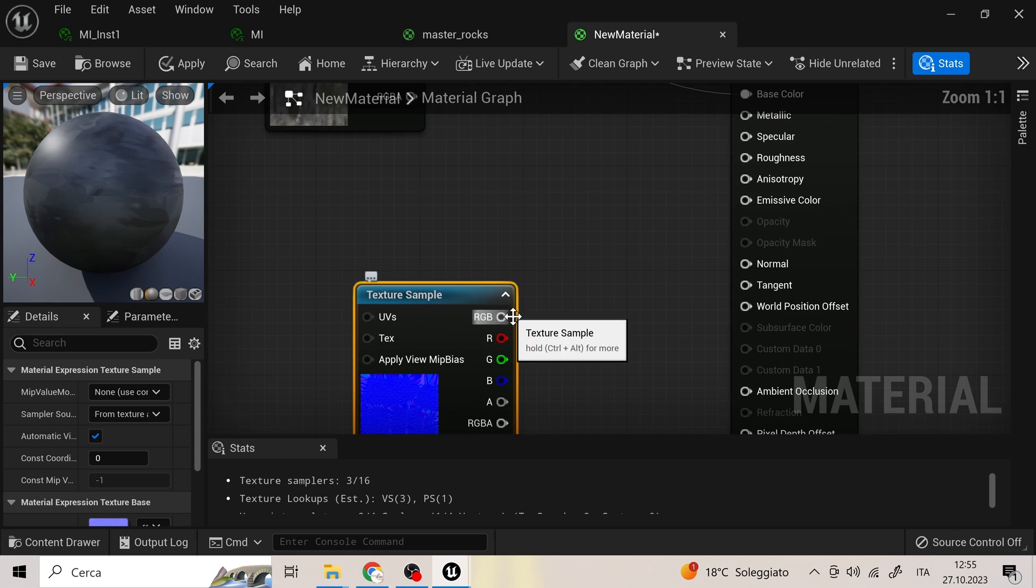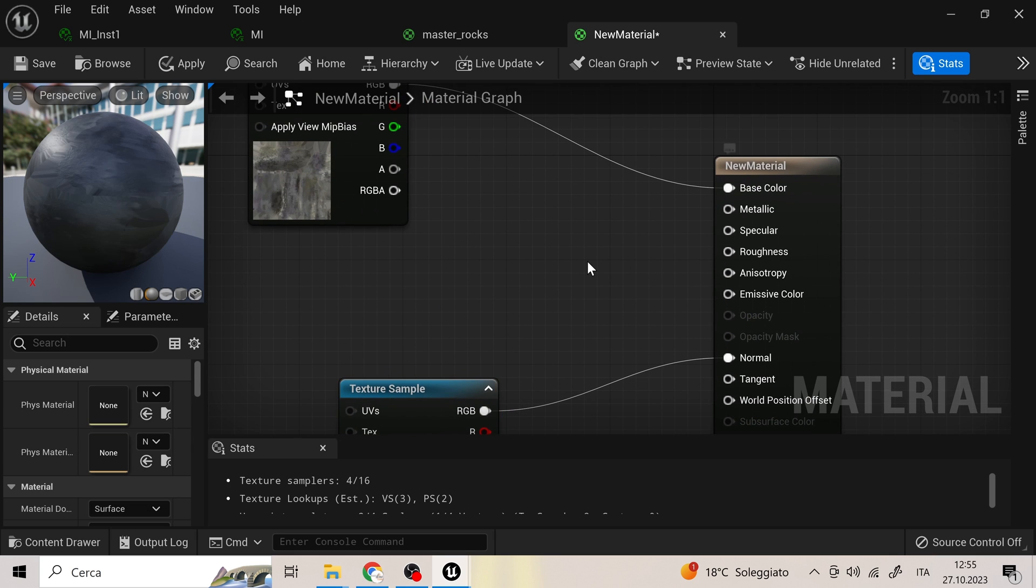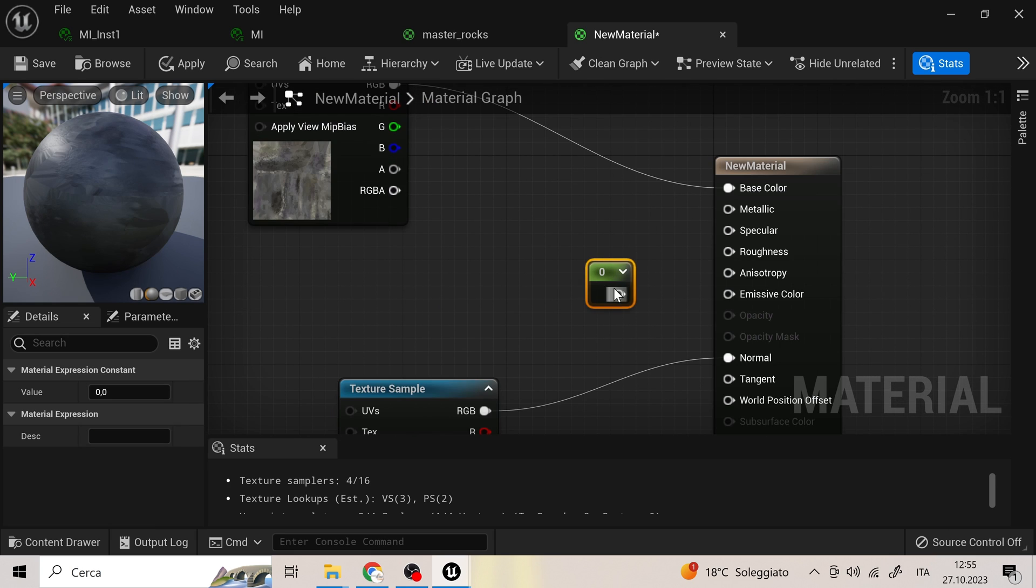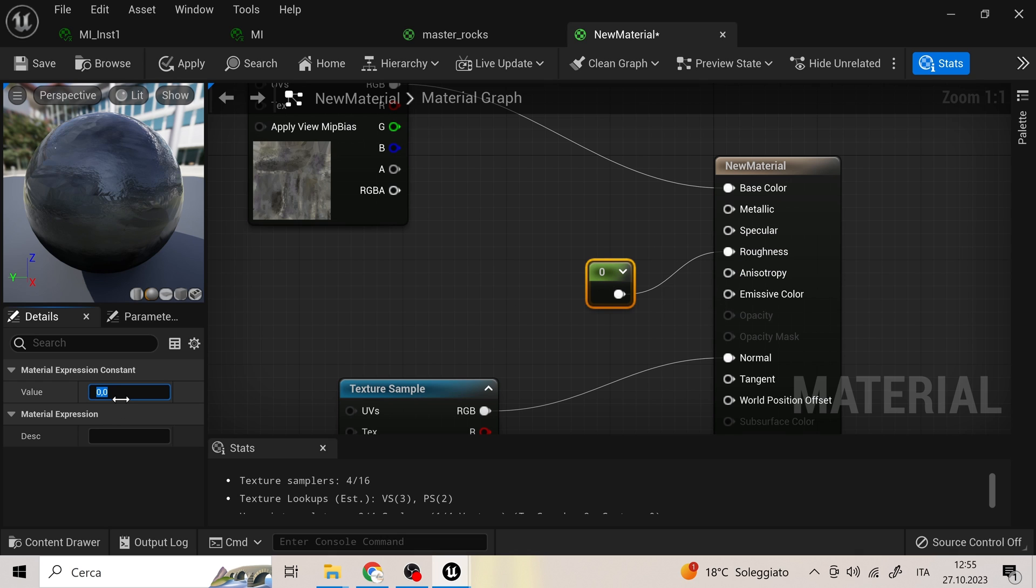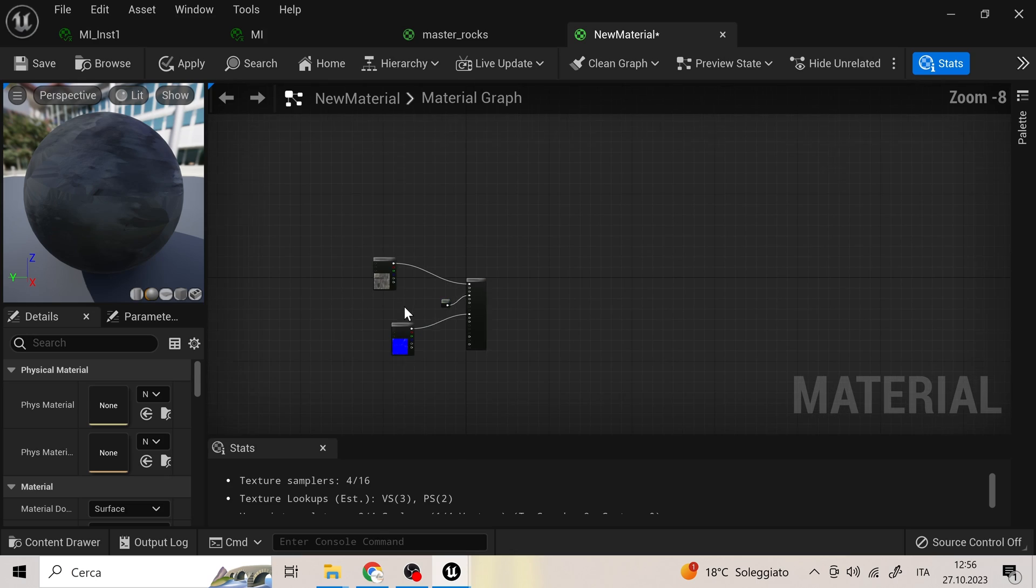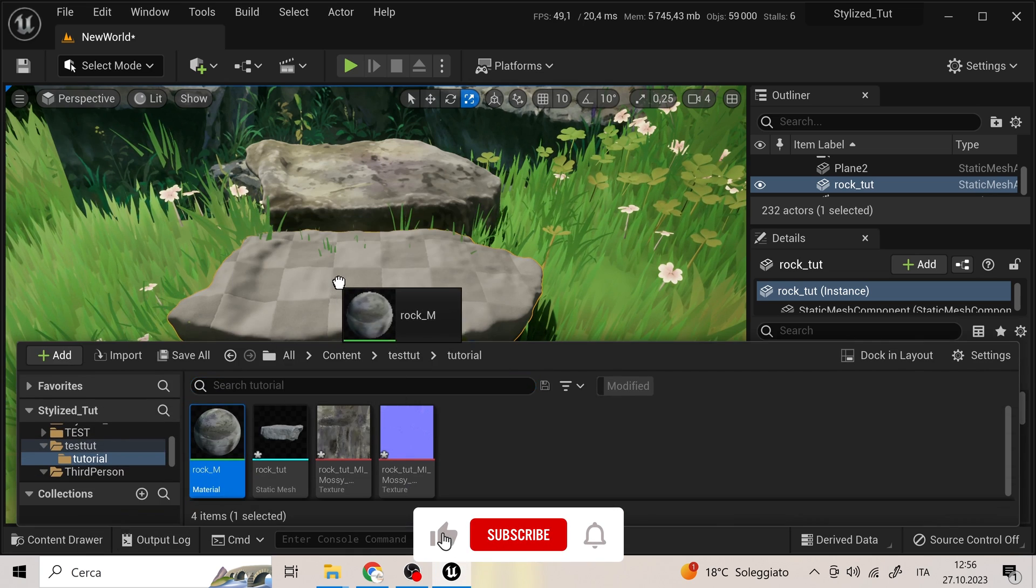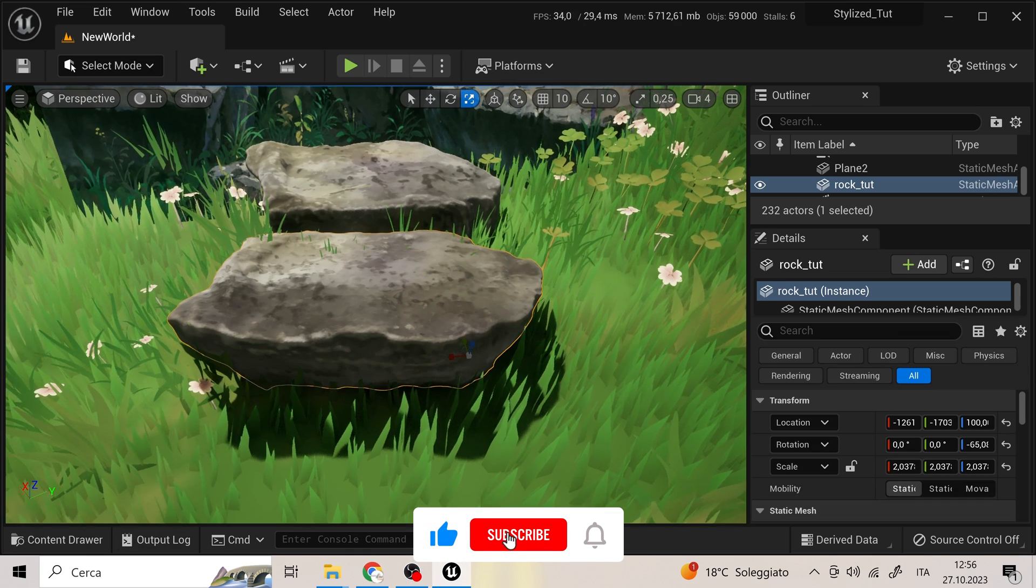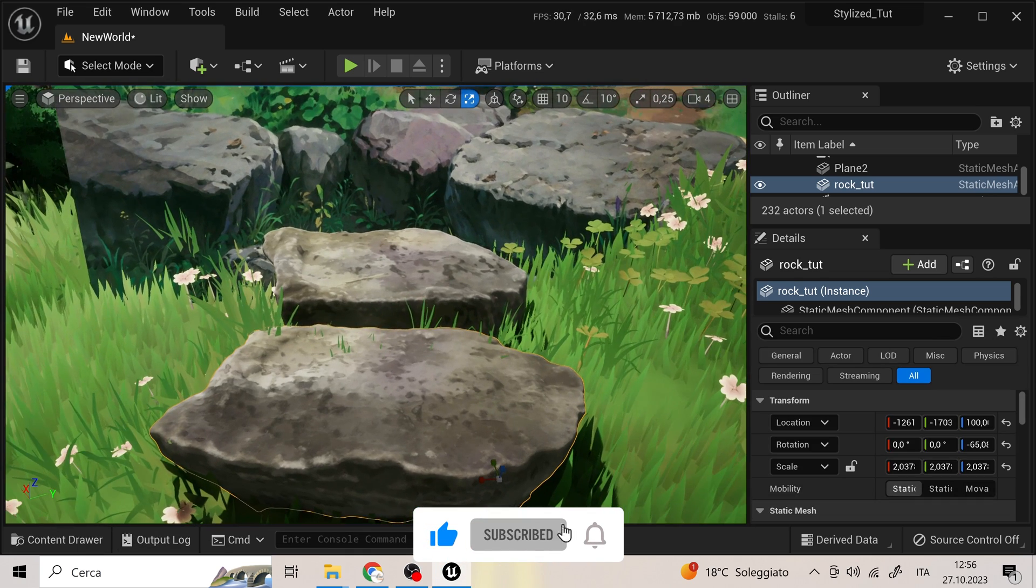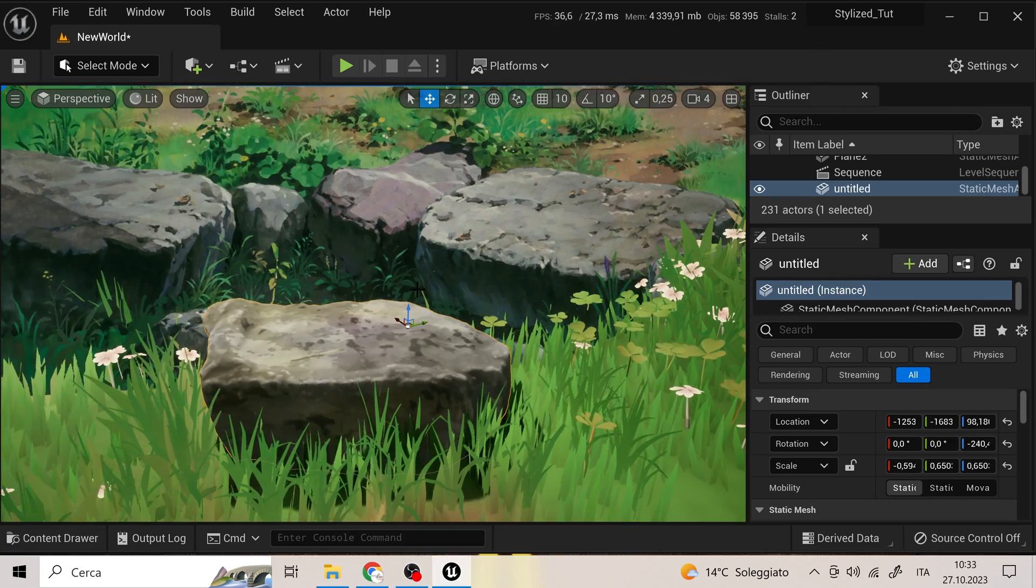Finally, we import the Substance Painter textures and the 3D model in Unreal to create this material. At this point, we can apply the texture to the stone. And here is our rock in Ghibli style.